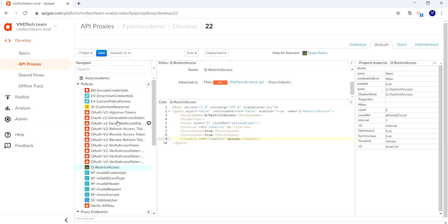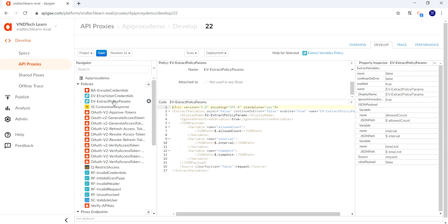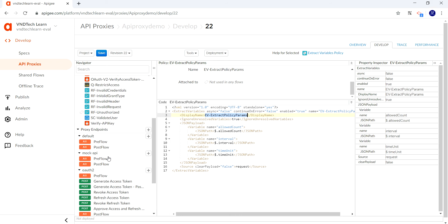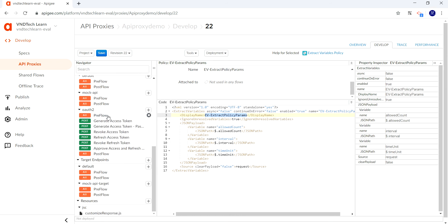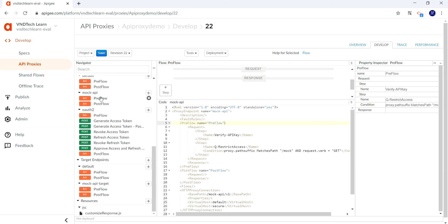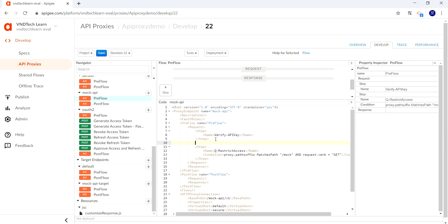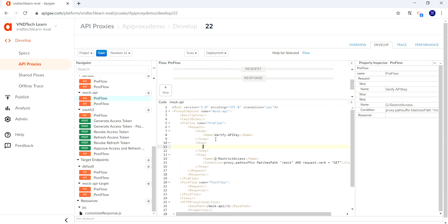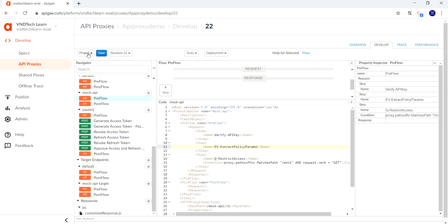With these changes, we also need to attach this policy in our flow. Let's go ahead and copy the name of the policy which we have just added. This is our flow mockai-api, so we'll have to attach this policy here just after verifying our API key step. Just provide the policy name. With these changes, let's save this as a new revision.